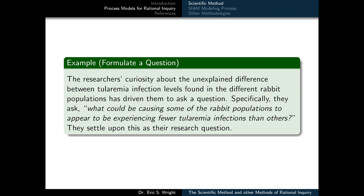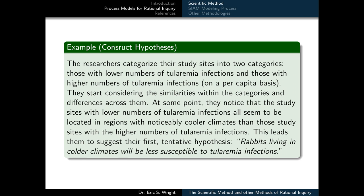They settle upon this as their research question. In order to construct a hypothesis, the researchers categorize their study sites into two categories: those with lower numbers of tularemia infections and those with higher numbers of tularemia infections on a per capita basis. They start considering the similarities within the categories and the differences across them. At some point, they notice the study sites with lower numbers of tularemia infections all seem to be located in regions with noticeably cooler climates than those study sites with the higher numbers. This leads them to suggest their first tentative hypothesis: rabbits living in colder climates will be less susceptible to tularemia infections.